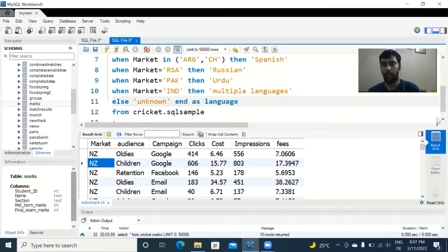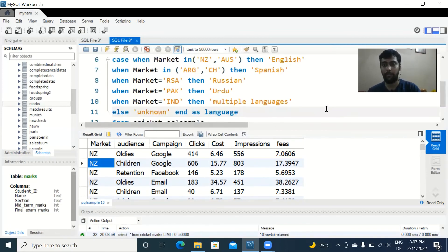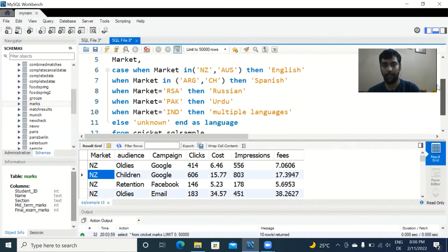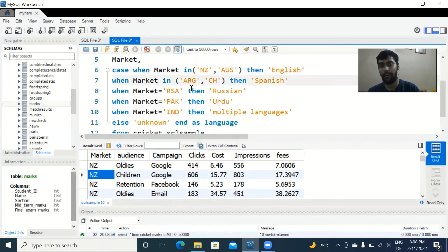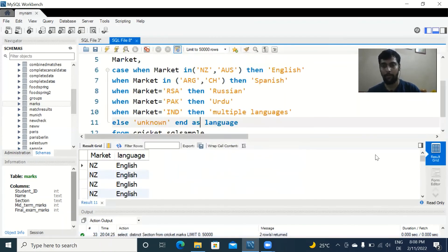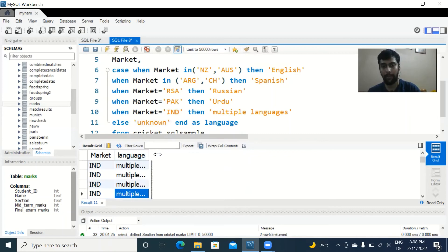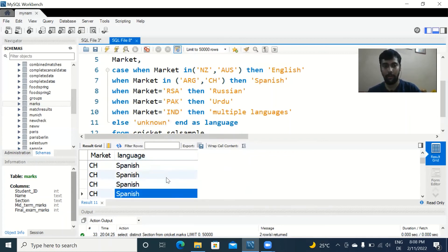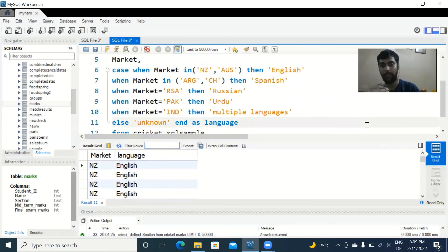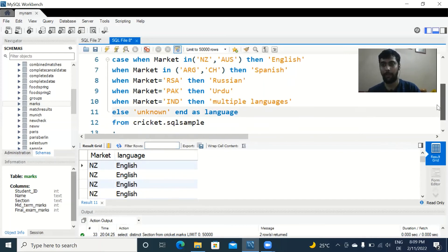Running the query, we can scroll through the results: when the market is New Zealand, language shows as English; India shows Multiple Languages; Chile shows Spanish; Australia shows English; Russia shows Russian. That's a simple use case of the CASE statement for creating a new column based on an existing textual column.